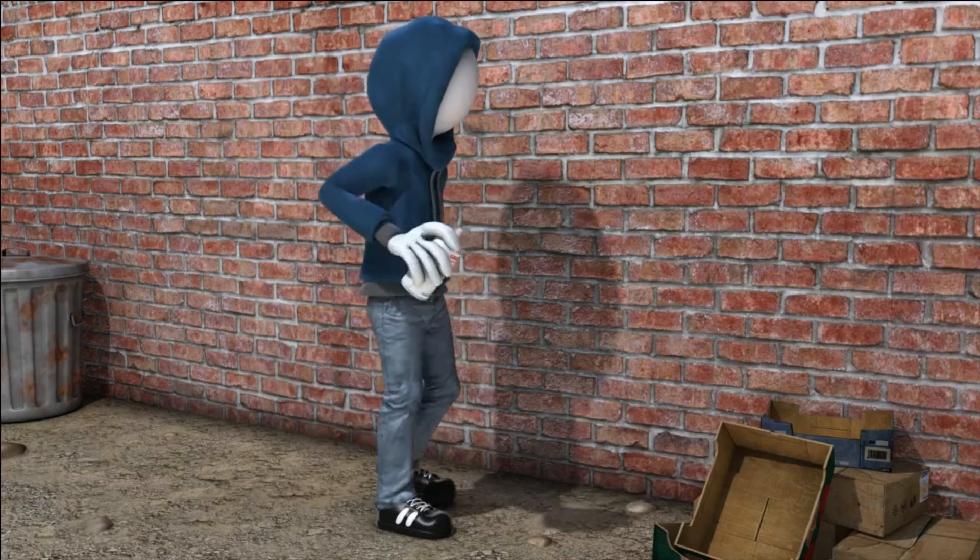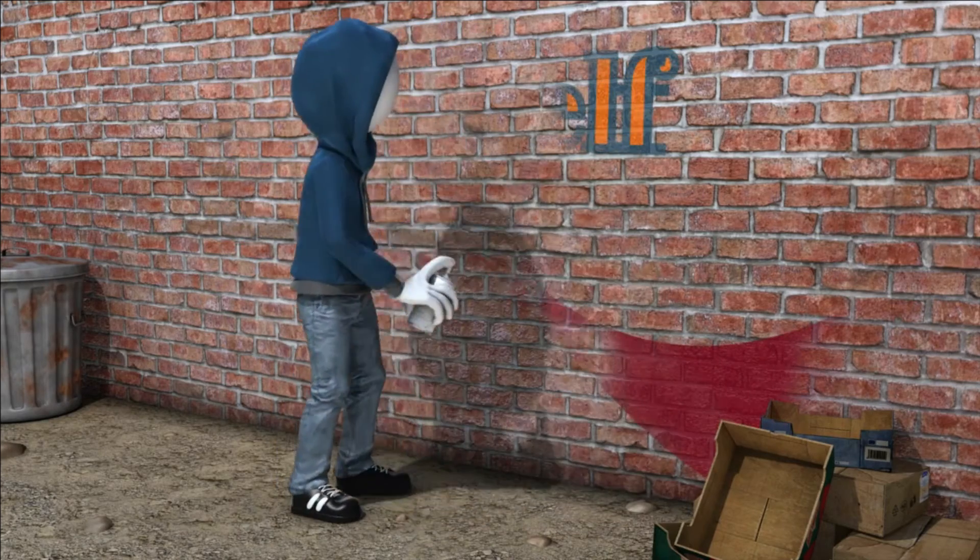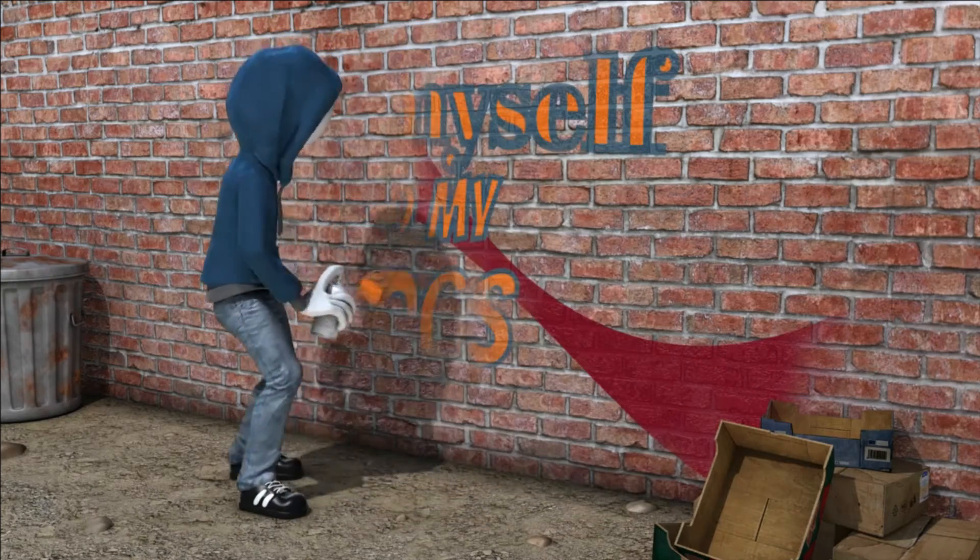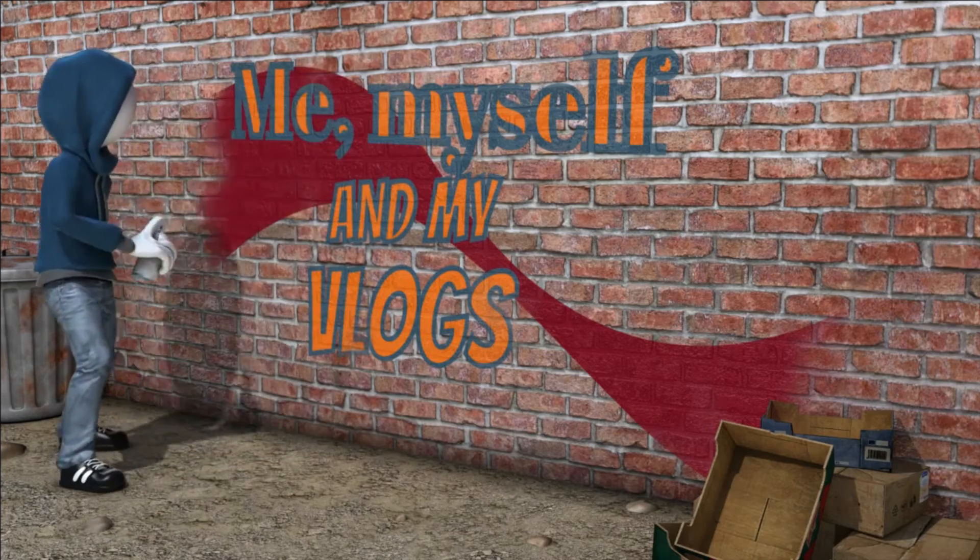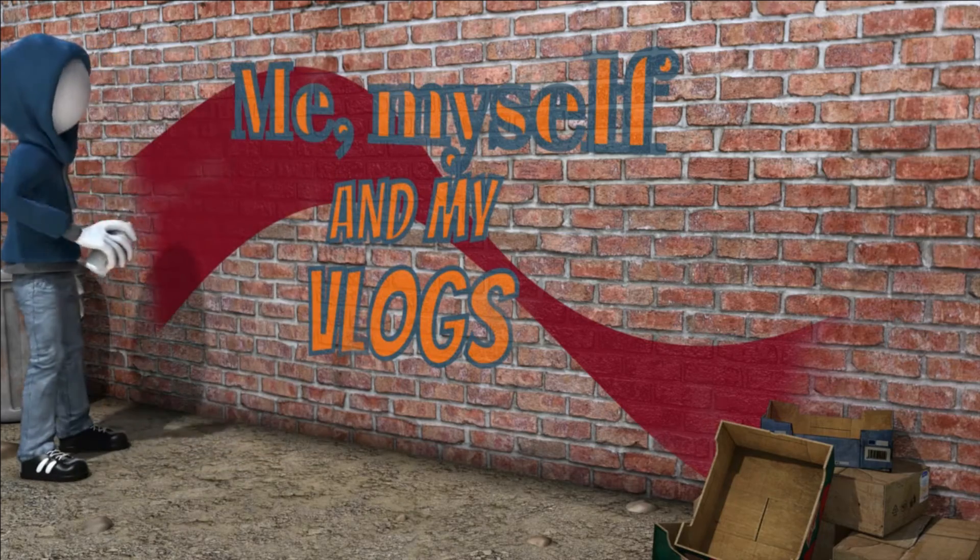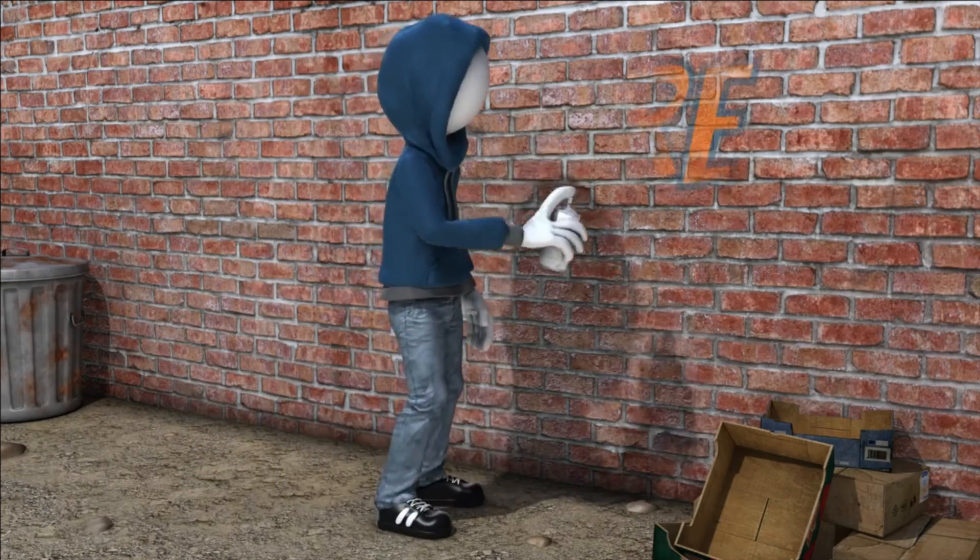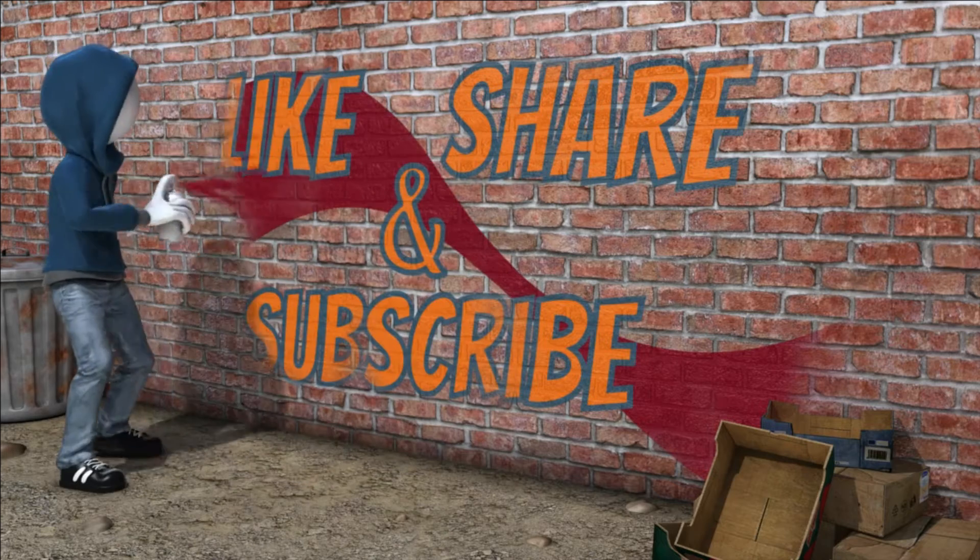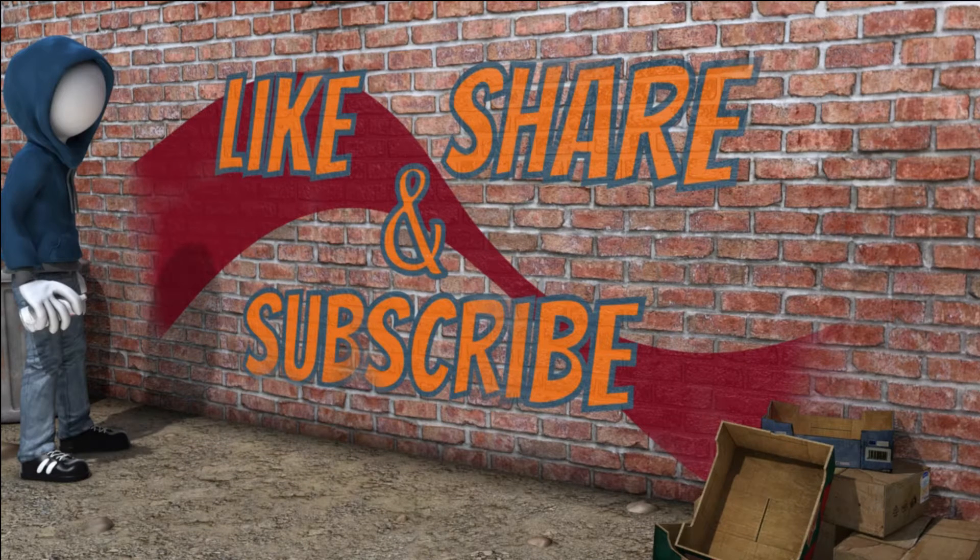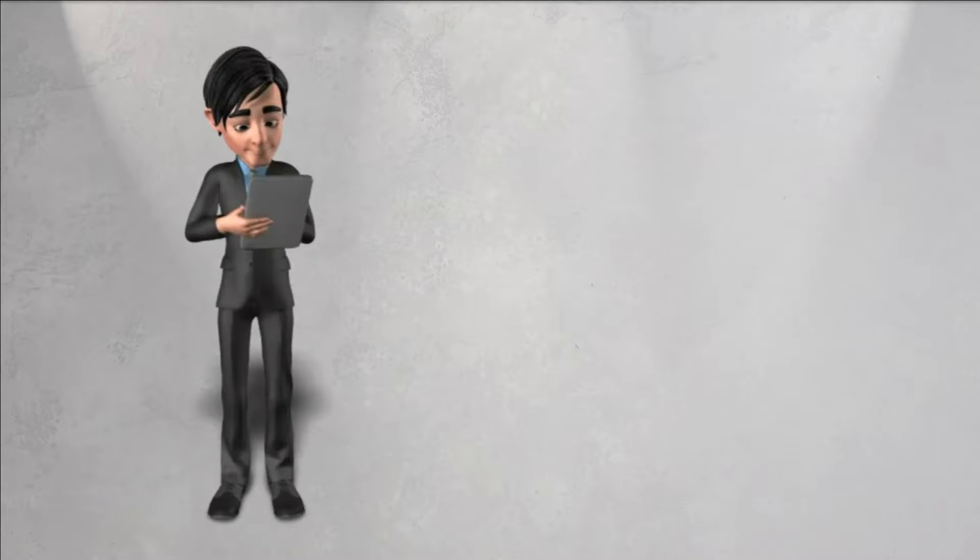Hello friends, my name is Raj, and welcome to my channel, me, myself and my vlogs. Please watch my full video without skipping, and if you like the video, please give a like, subscribe to my channel, and don't forget to click the notification icon. Thank you.